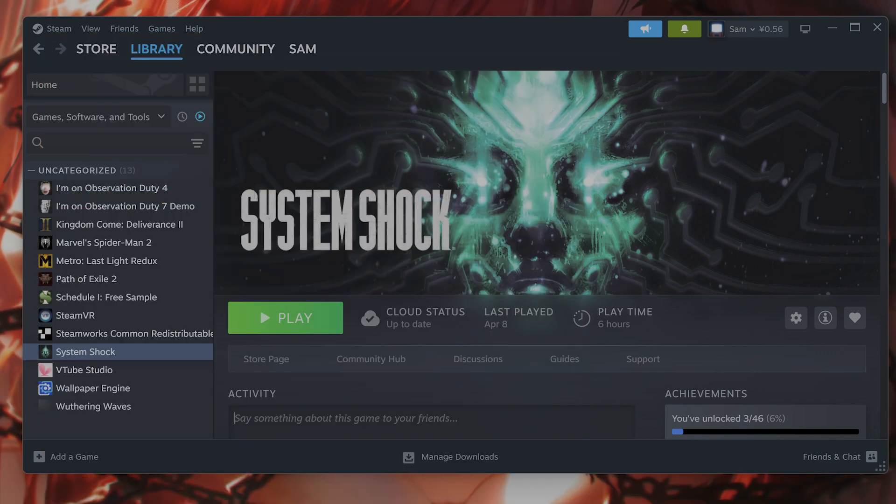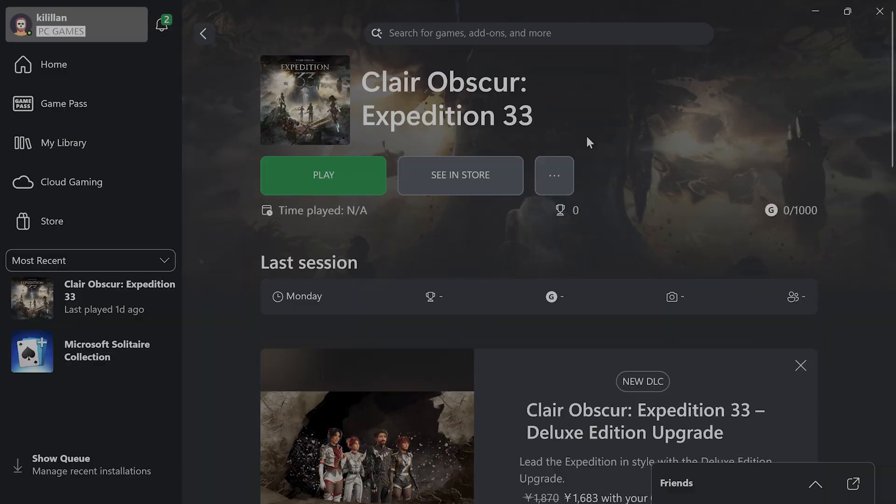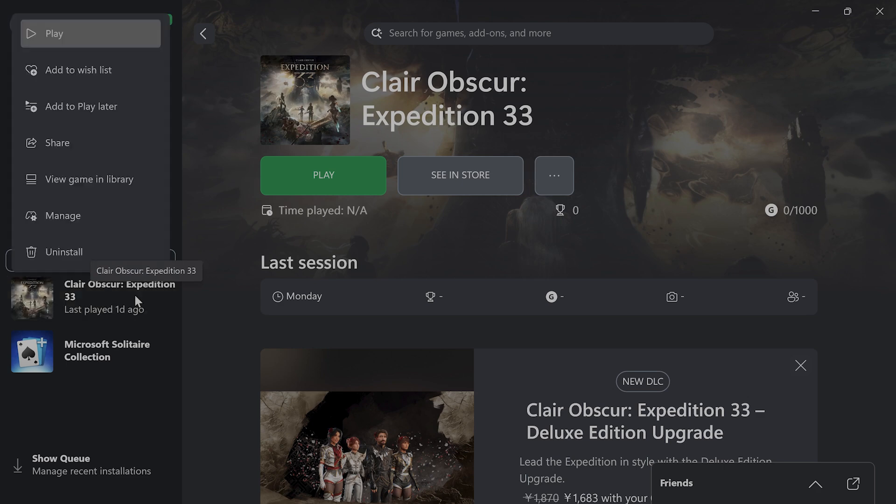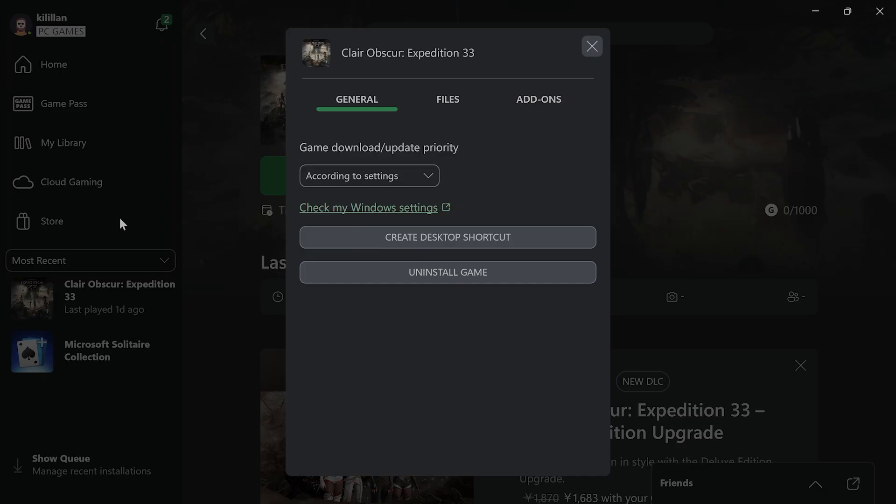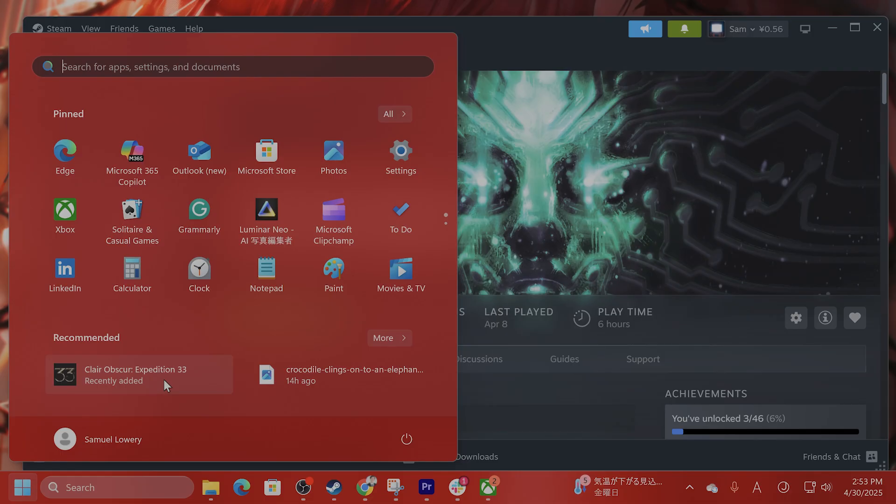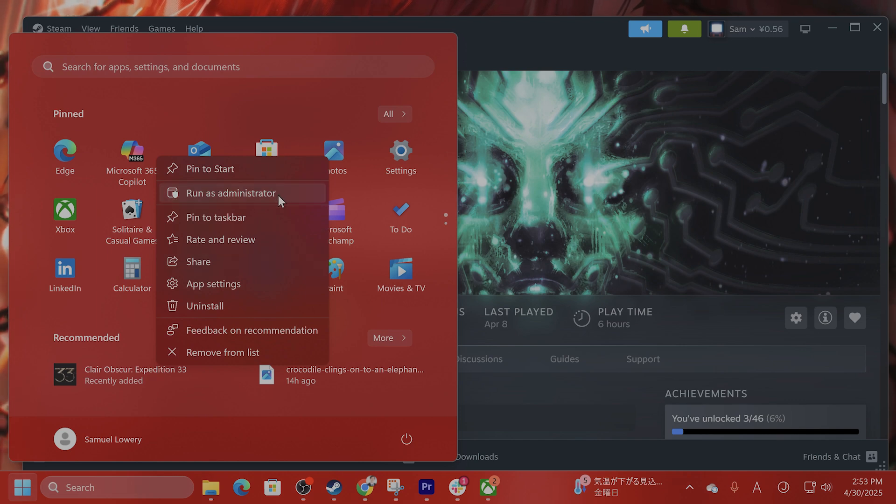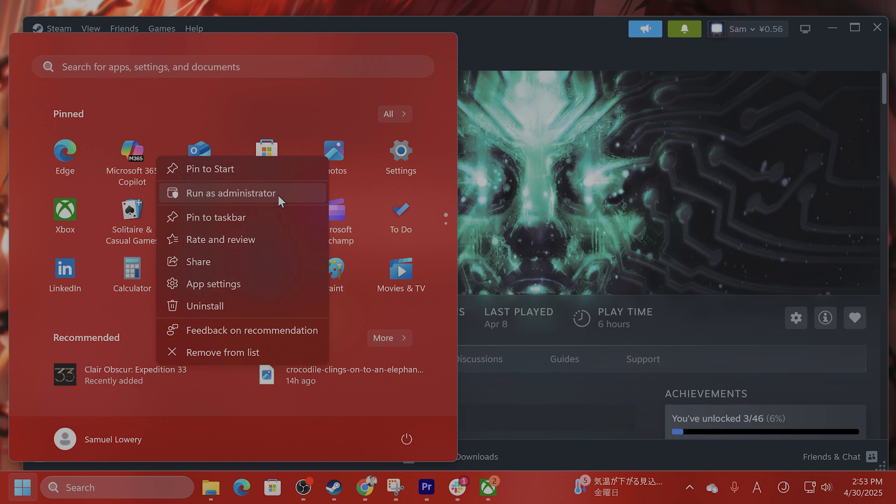If you're on the Xbox app, the process is very similar. Find the game in your library, right-click on it, click on manage, and then click on create desktop shortcut. What you want to do with the desktop shortcut is right-click on it and say run as administrator. This does seem to fix a lot of issues with the game.